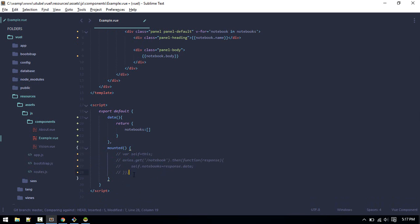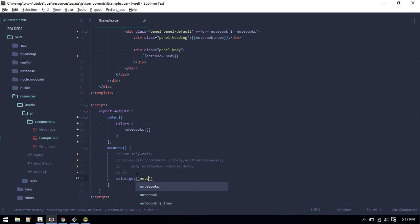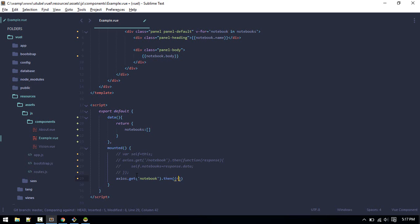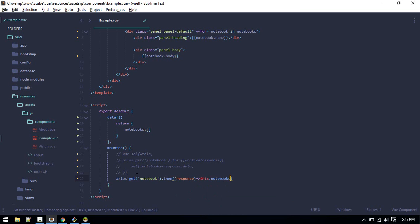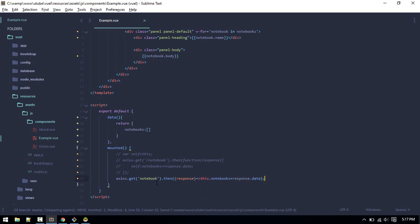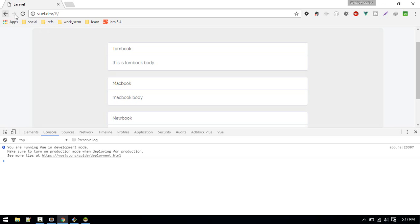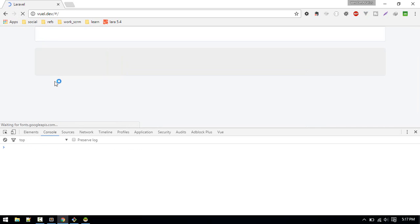Another way is you can use ES6. Let me comment this code and you can do like this: axios.get notebook, notebook.then, and you can use arrow function response. This.notebooks equals to response.data like so. Save it and it should work exactly like this.